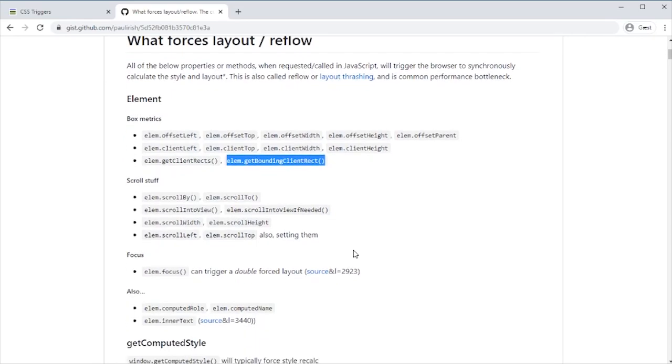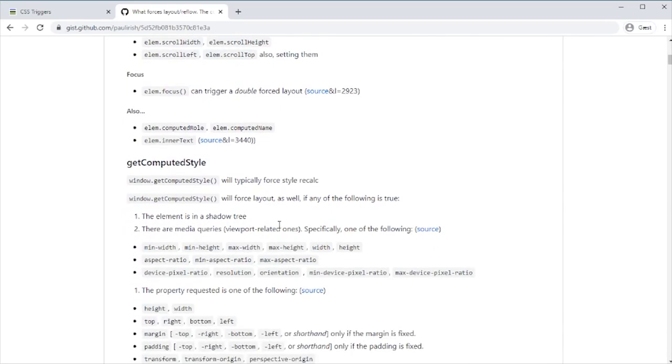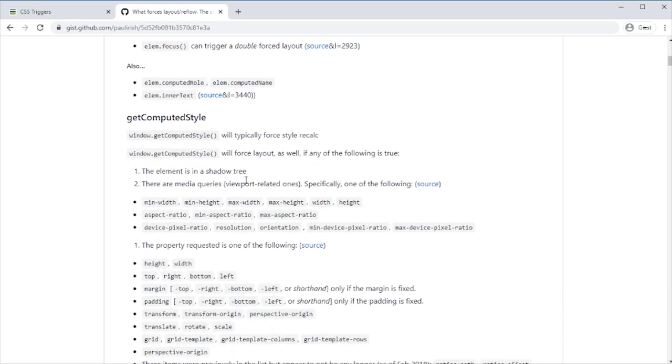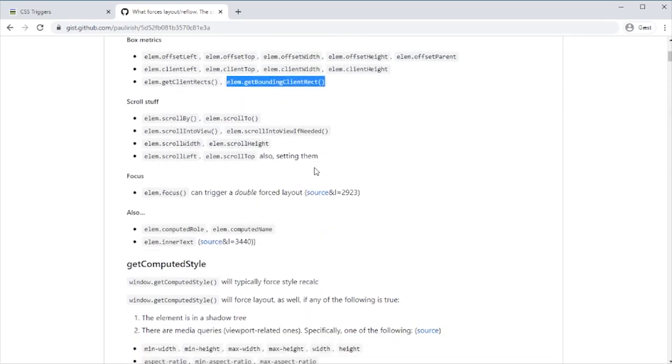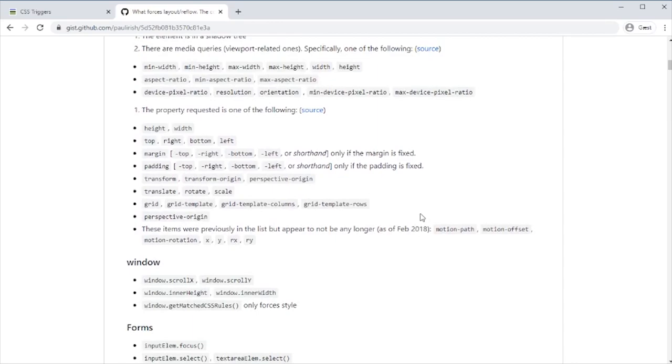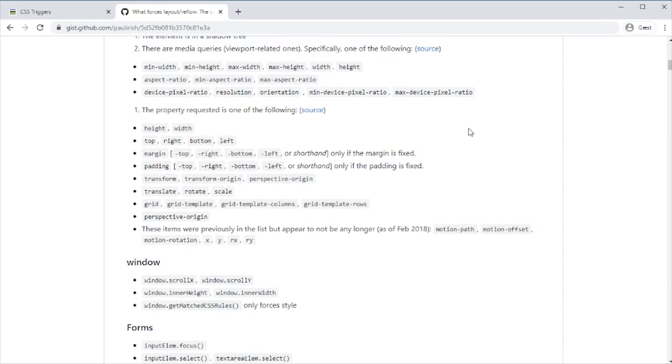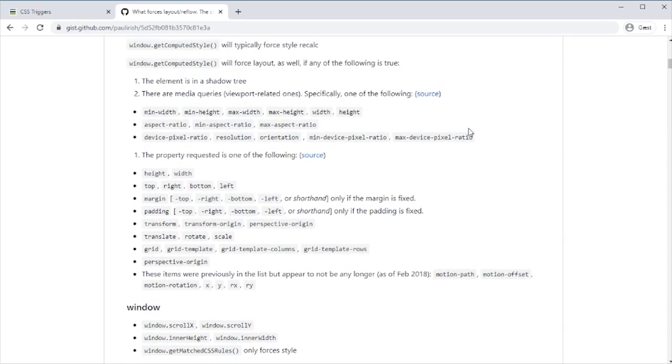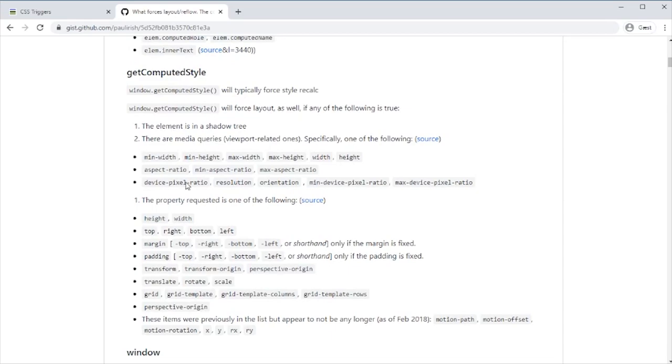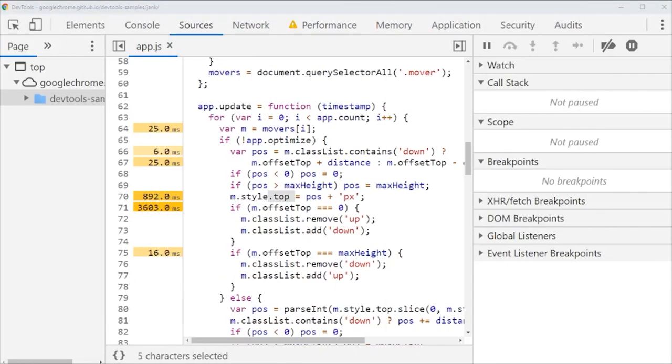If we set scrollTo or ask about the scrollWidth, scrollHeight during an animation, that delays it. Also getComputedStyle will force recalculation, and all of these things.